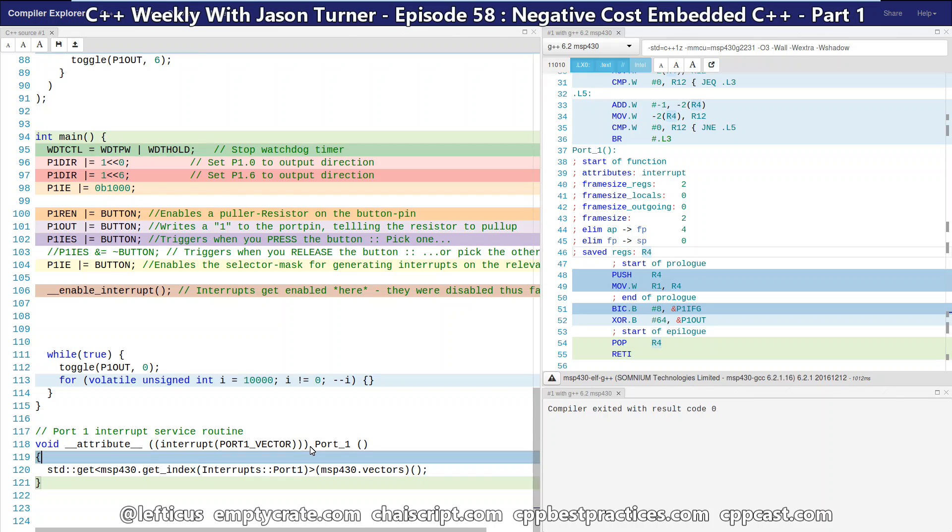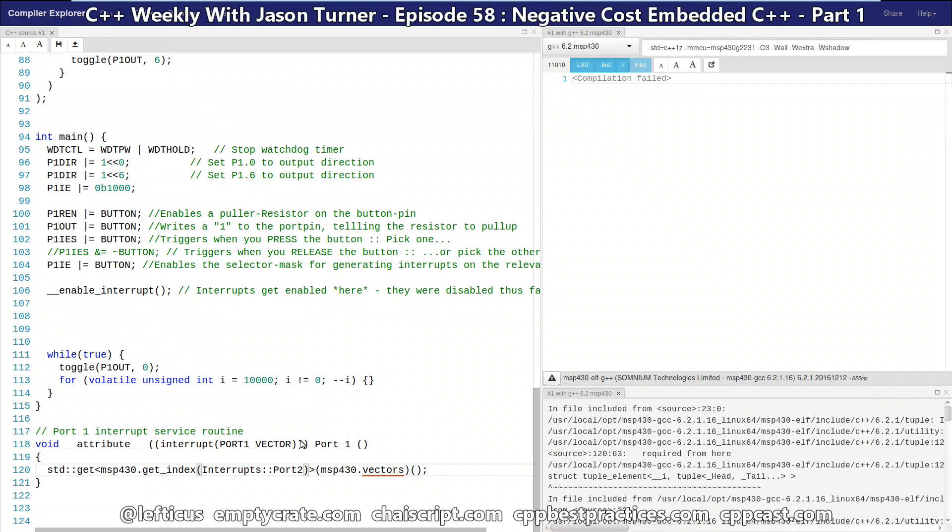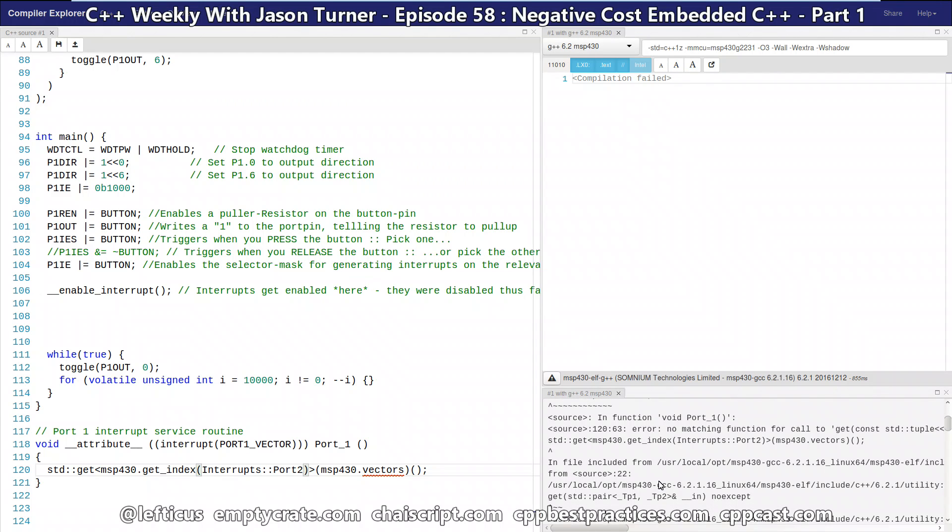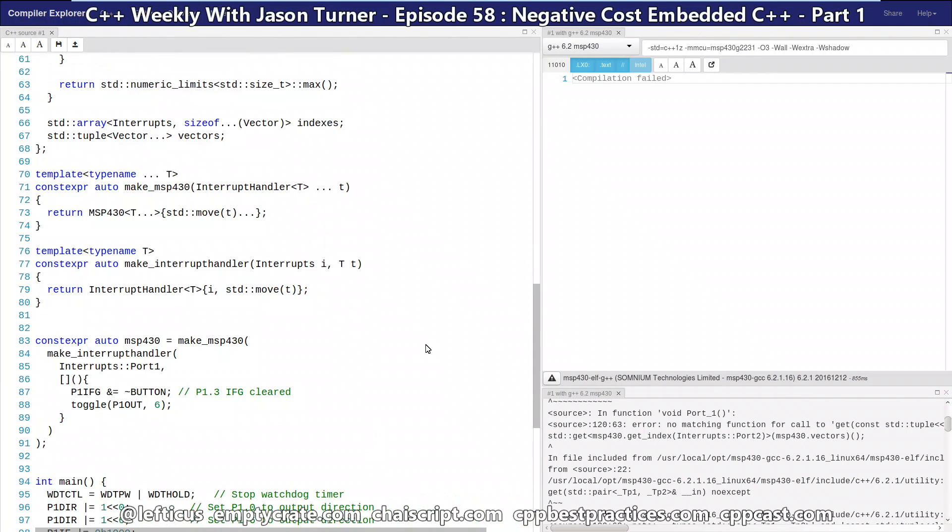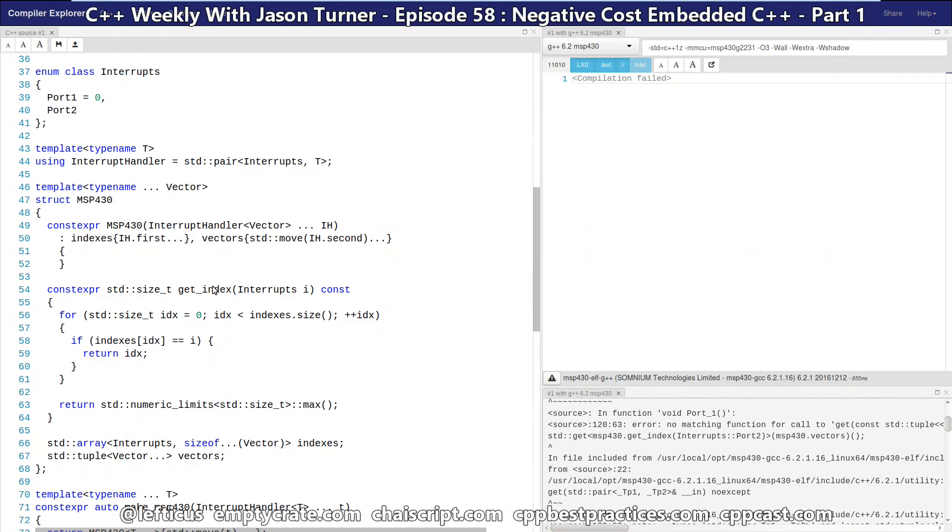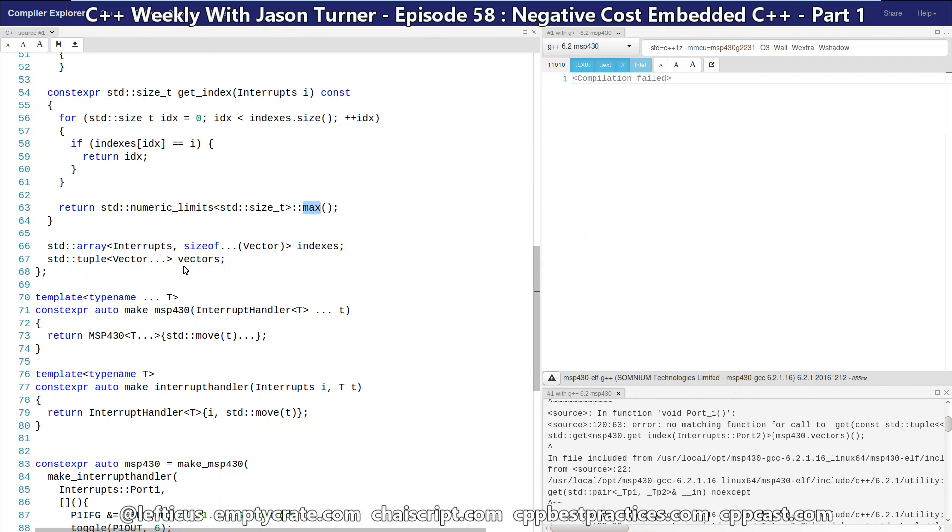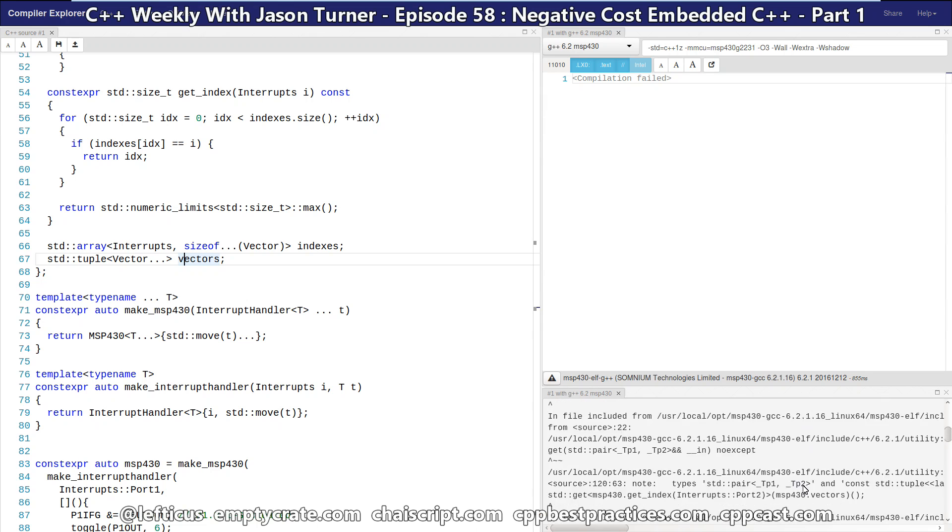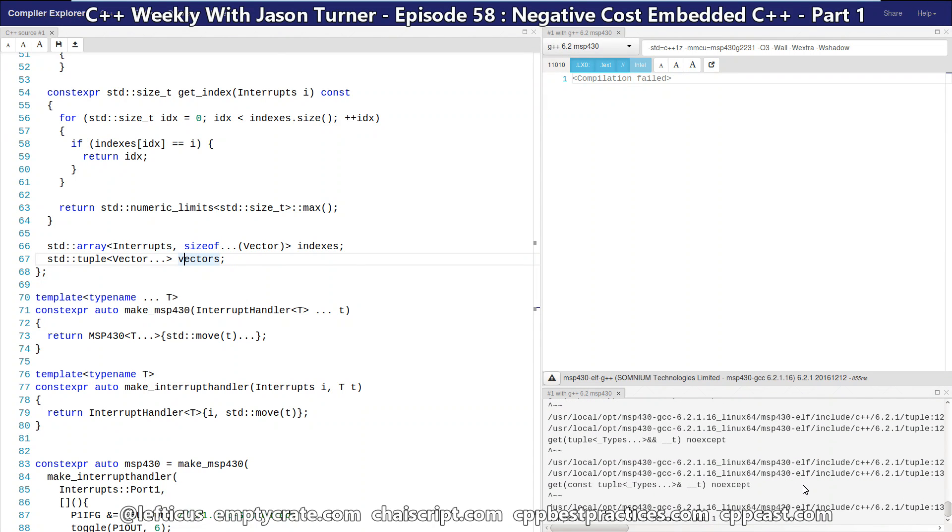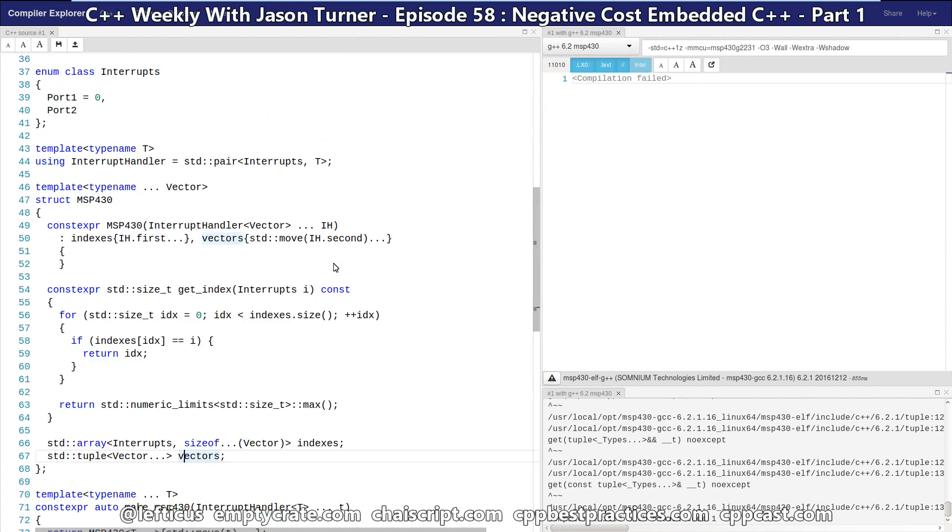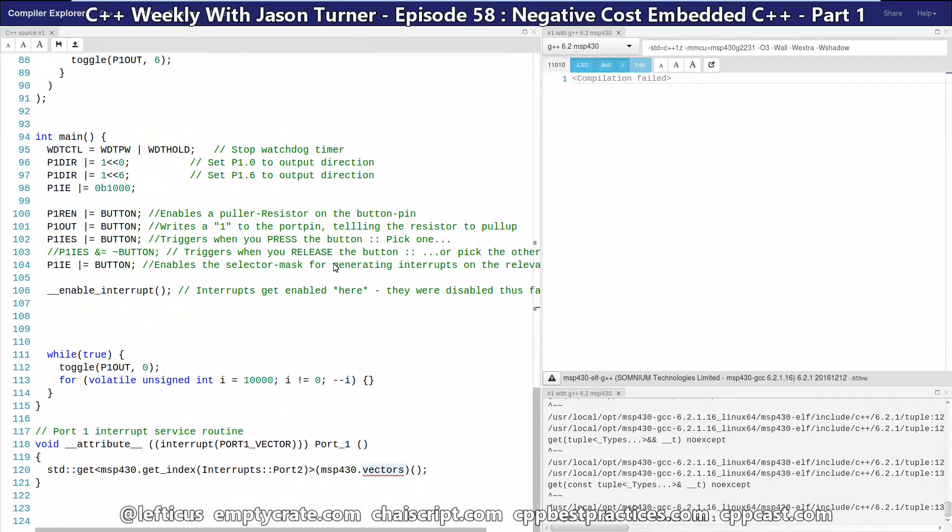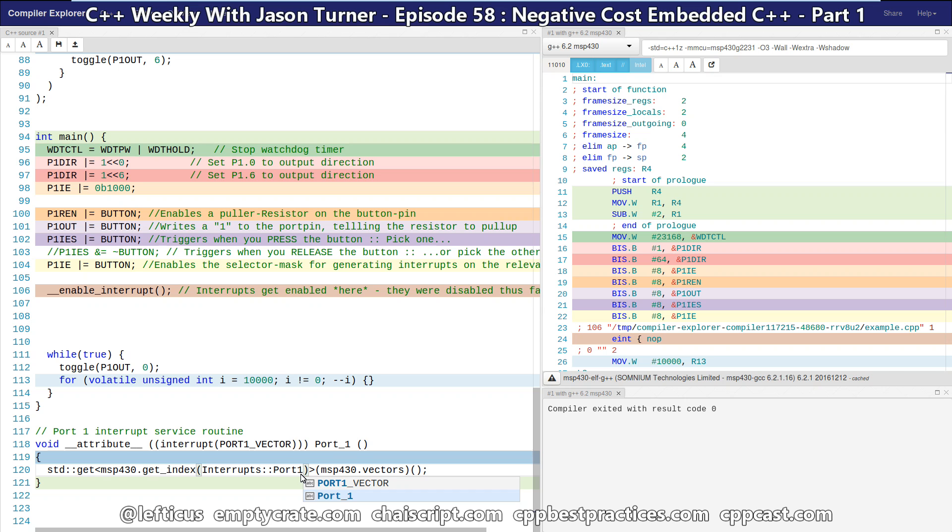So one more quick comment. I mentioned that this is actually a compile time check. So if I said I wanted to do the interrupt of port 2, the compiler is going to execute this constexpr get index at compile time. It's going to fail to find something with the name port 2, and it is going to then return our numeric limits of max. And then when we try to look up into vectors, something of that's value max, it's going to simply fail at compile time because there's nothing with that index in our tuple. So that is good. It gives us the compile time safety that we want, and the runtime performance that we want.